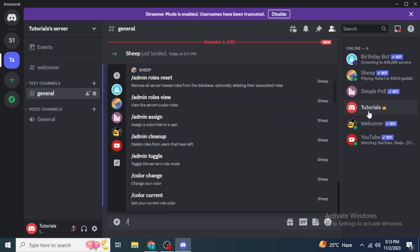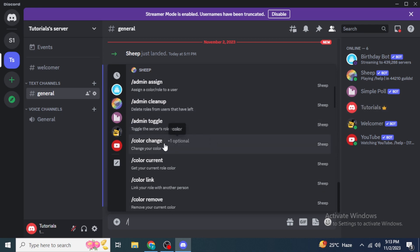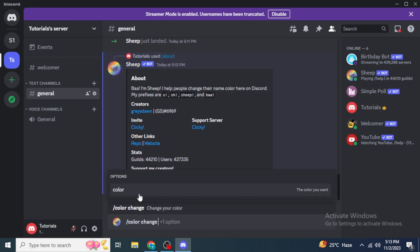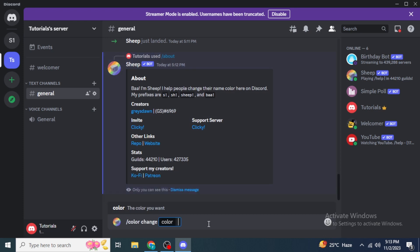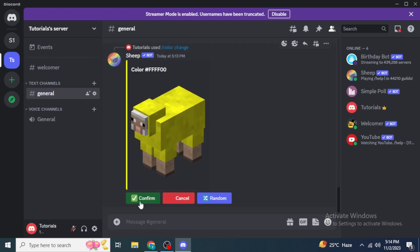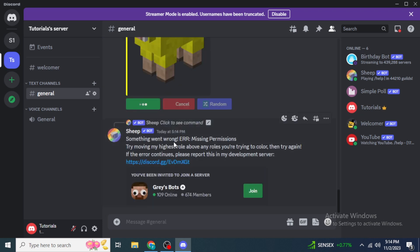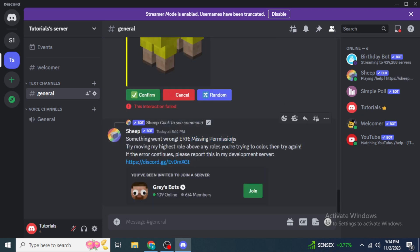Right now my username has no color — it's just simple white. To change it, select 'Color Change' and then click on 'Color'. Type in the color you want to set for yourself — I'll type 'yellow' and hit Enter. If I click Confirm, it's probably not going to work right now. It's showing a 'Missing Permissions' error, so we need to fix some permissions.